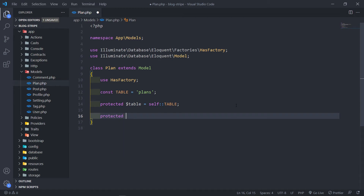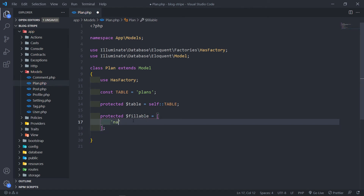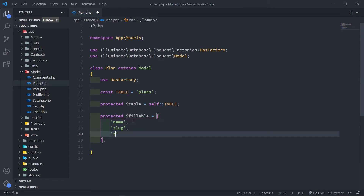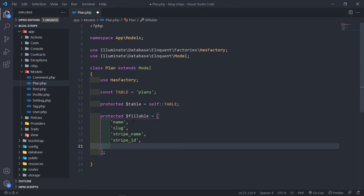Next is protected fillable. We need to add a couple of things here. The first one will be the name, then slug, then stripe_name, then stripe_id. You can obviously add descriptions or additional fields you might need. And this one will be the price. Save.